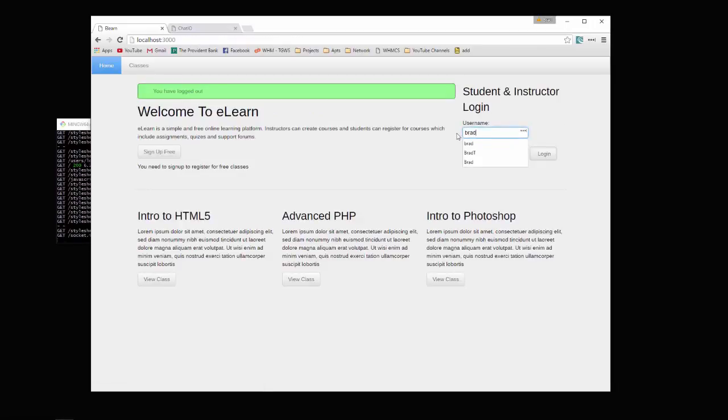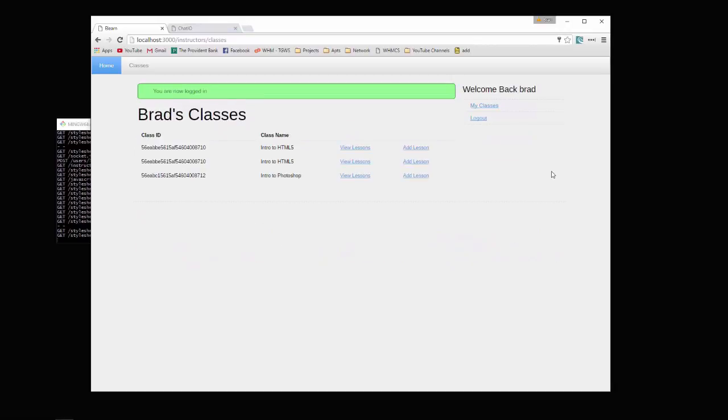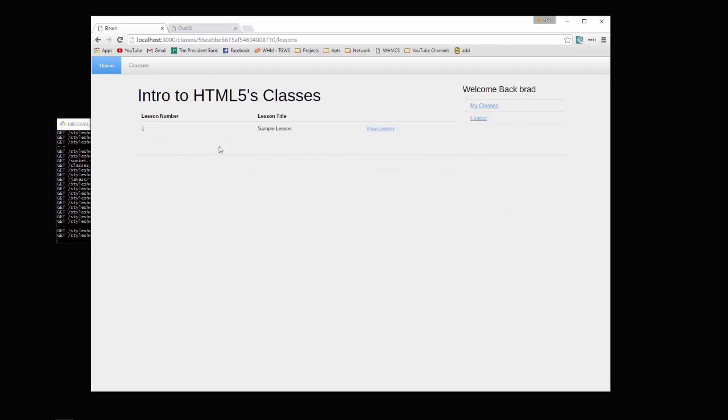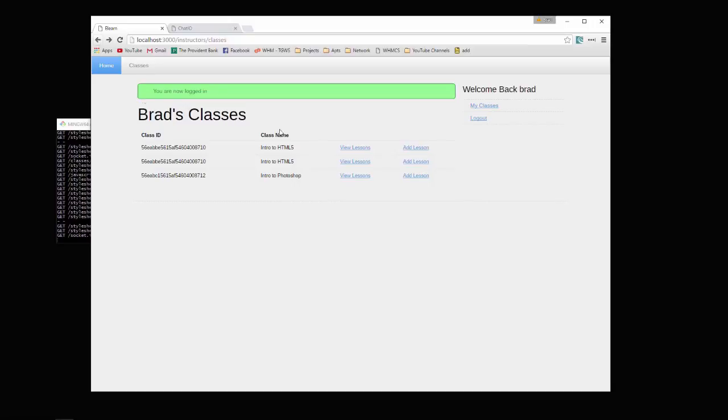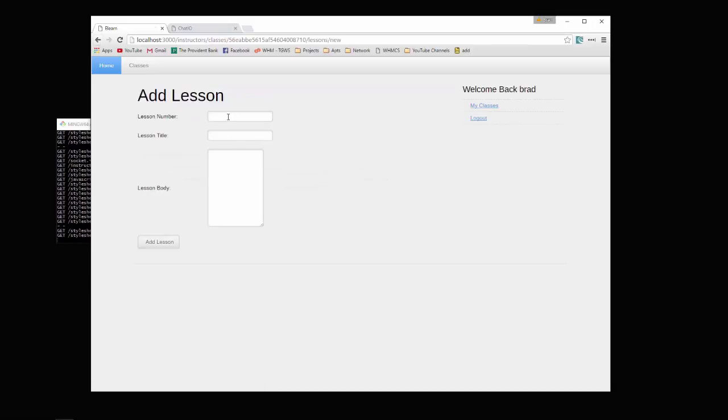Now these are the classes that I'm registered to teach. Of course we can view the lessons just like we could with the students, but we can also add a lesson.